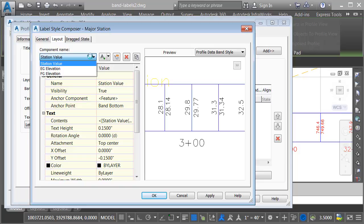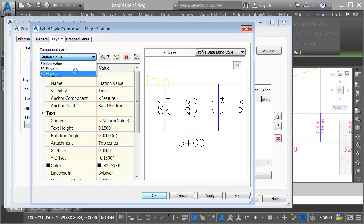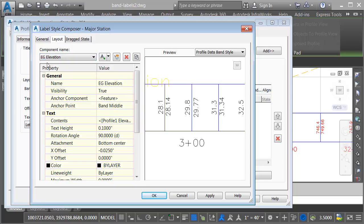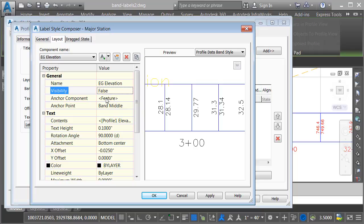If I open the component list, we can see there are three labels at this location, one for station value, existing ground, and finished ground. We can see that right here. If you're wondering which component is which, you can simply select one of them. In this case, I chose existing ground elevation, and then change its visibility to false.